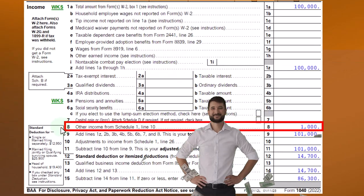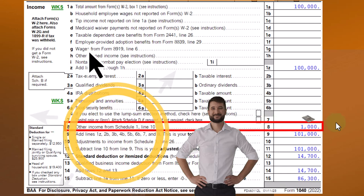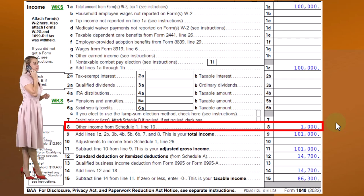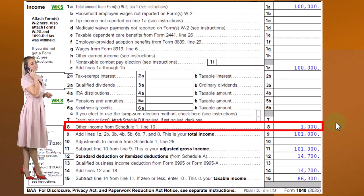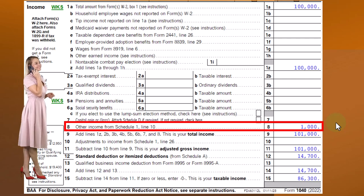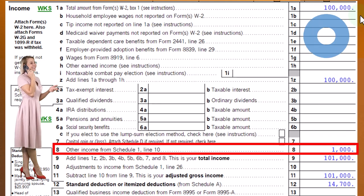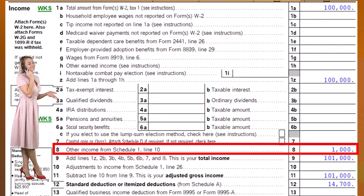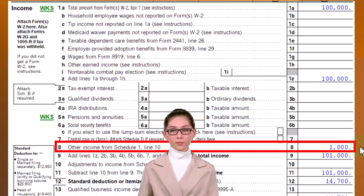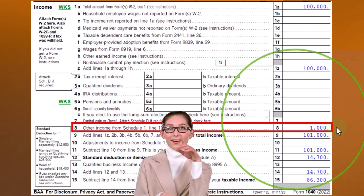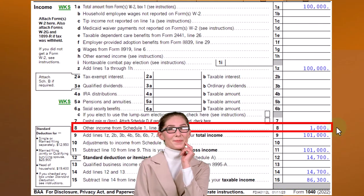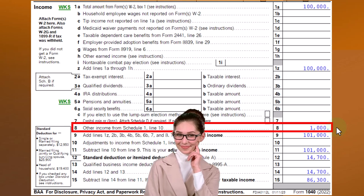So if we look at the Form 1040, we're down here in other income from Schedule 1. This is the common layout that you might expect if you were to create the Form 1040 from scratch.